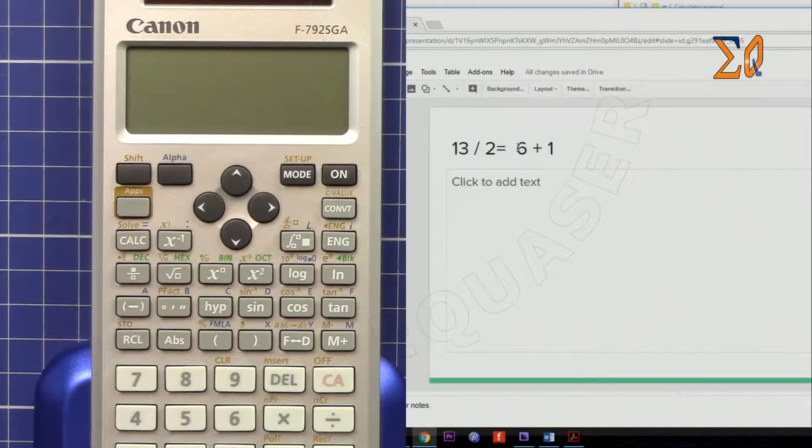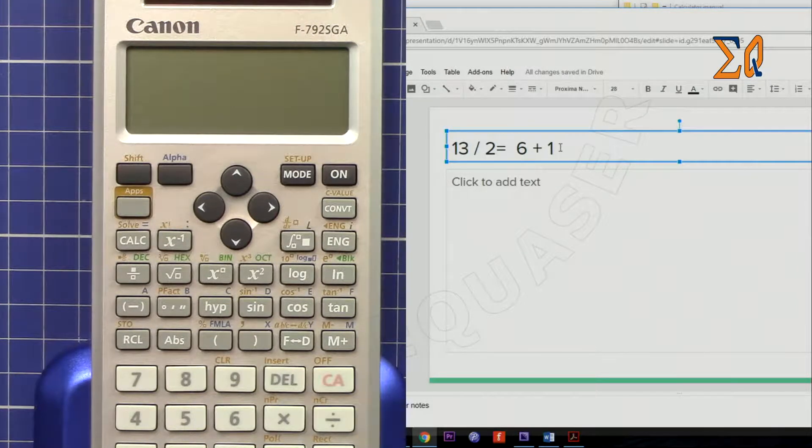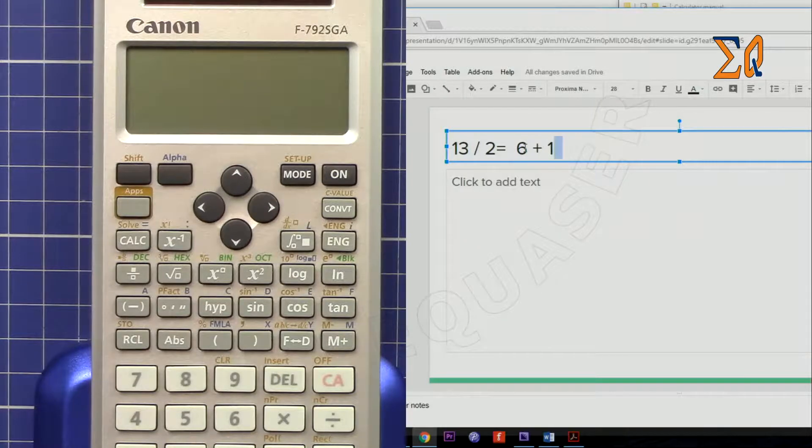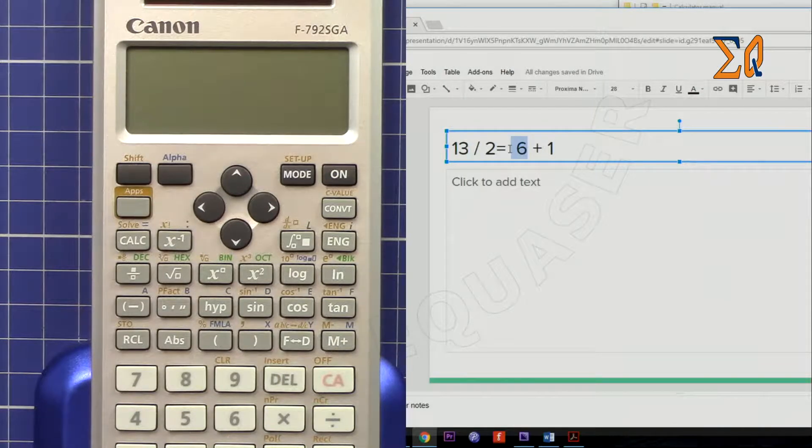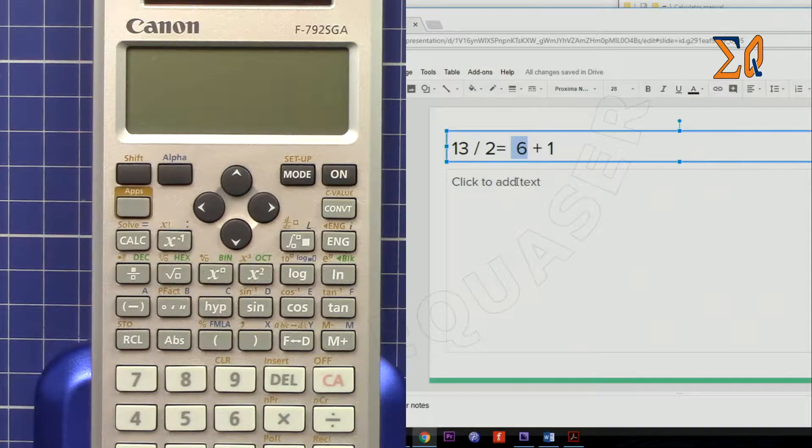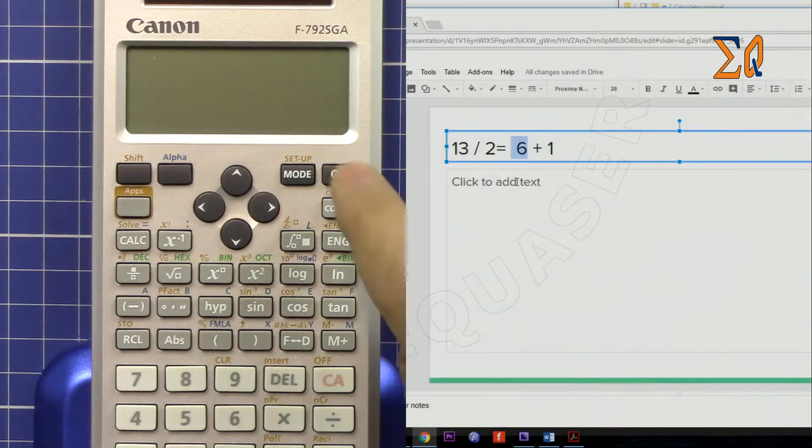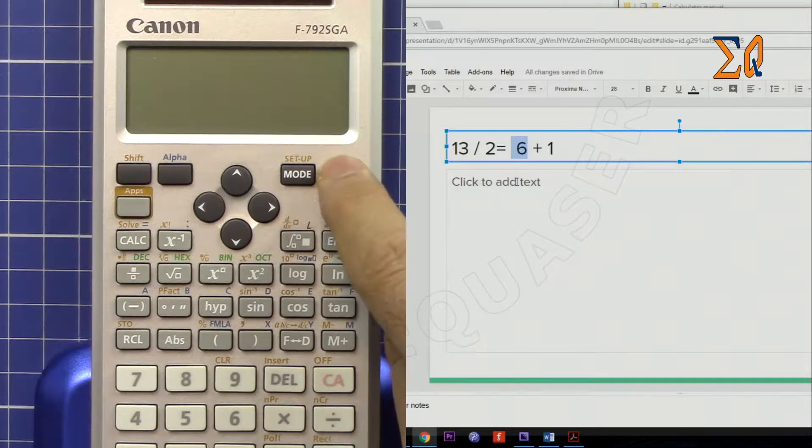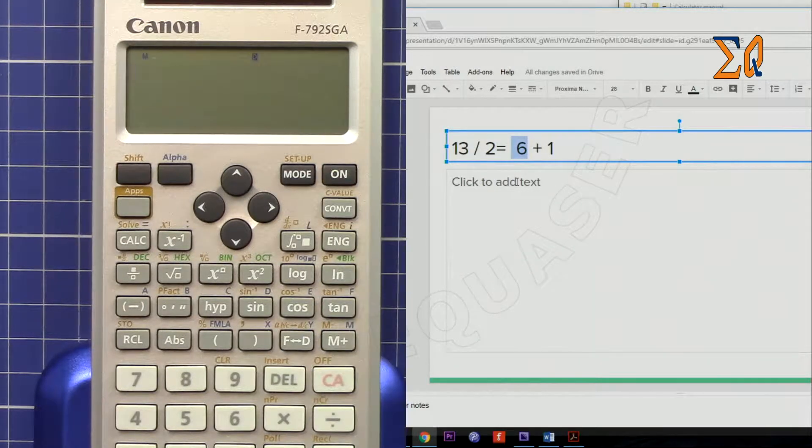So you want to find 6 and 1. 6 is the quotient and 1 is the remainder. This could be a large number; this is just for demonstration. I'm using a sample value.